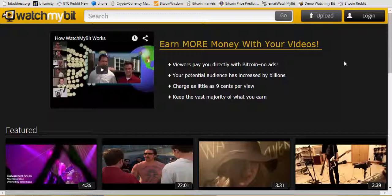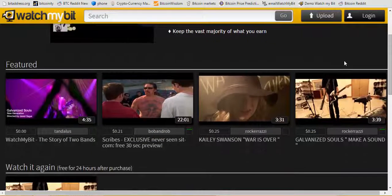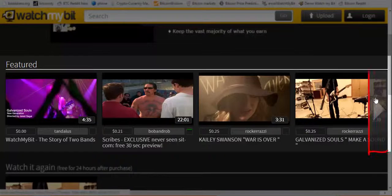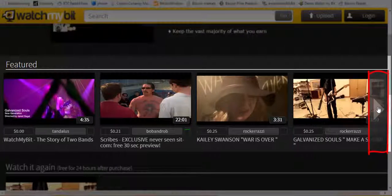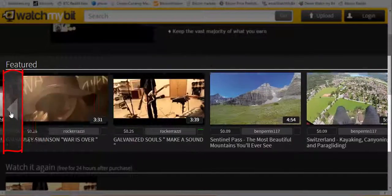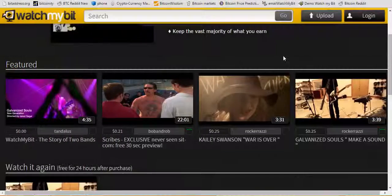Down below here we see a featured row, which is those artists we're sort of highlighting right now. Any time you can click this gray arrow here and see other videos that are on the featured row.